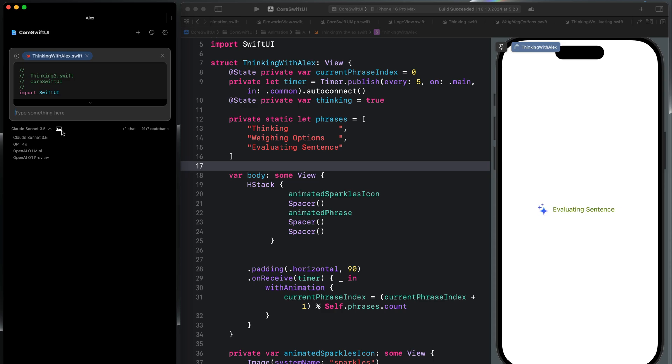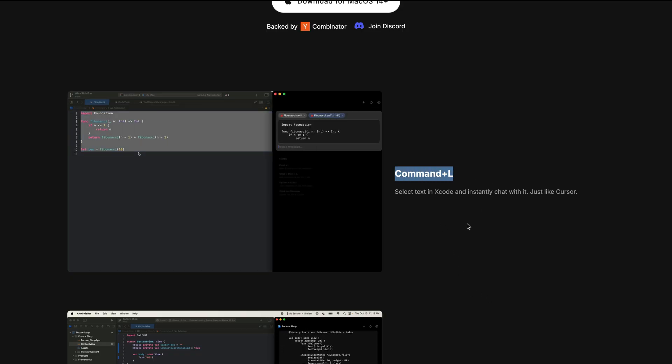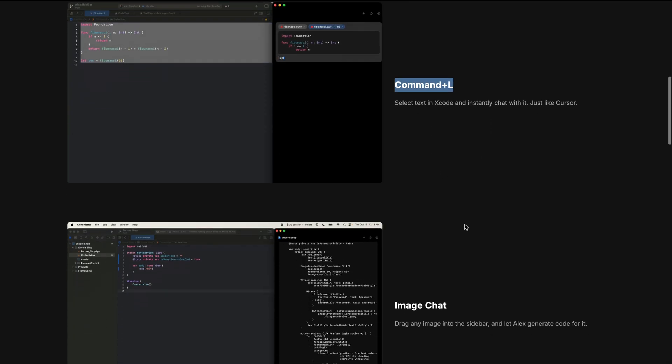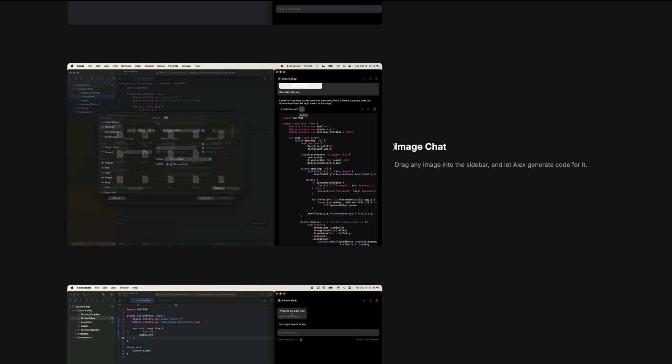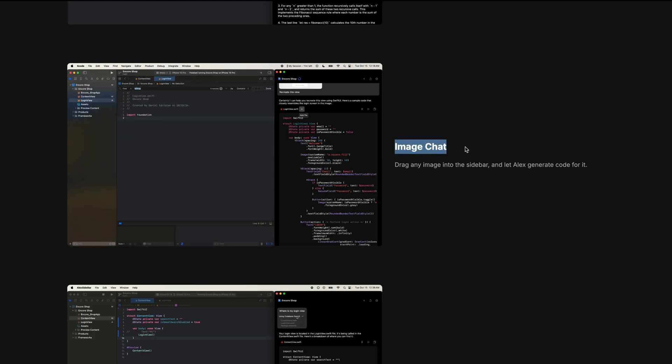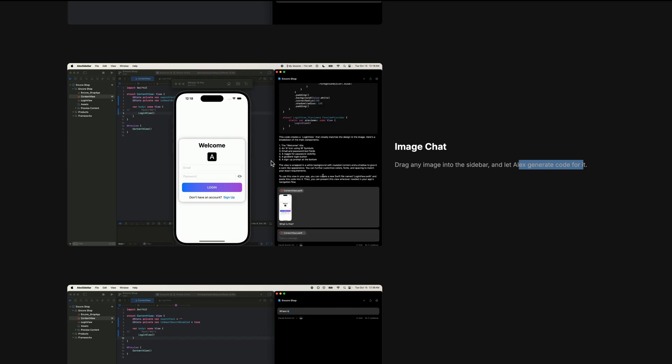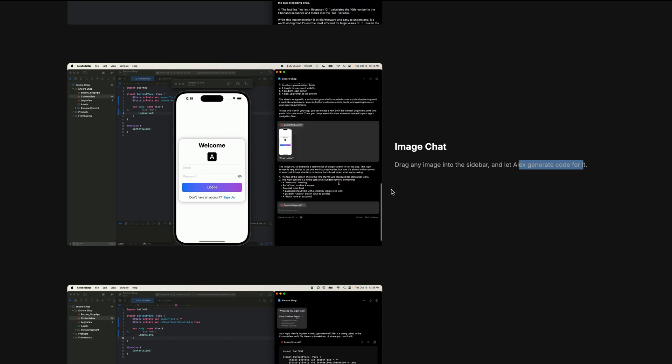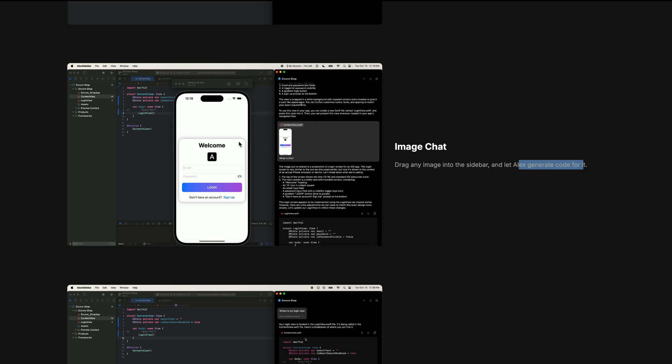Let's look at the other features of Alex. So I have now shown you Command+L to start a new chat. As we saw in the interface, it also allows you to chat with image. So you can upload any screenshot as demonstrated in this example. So here it is now generating a Swift code from this image.